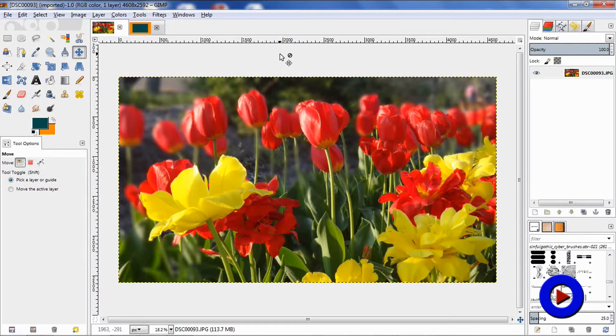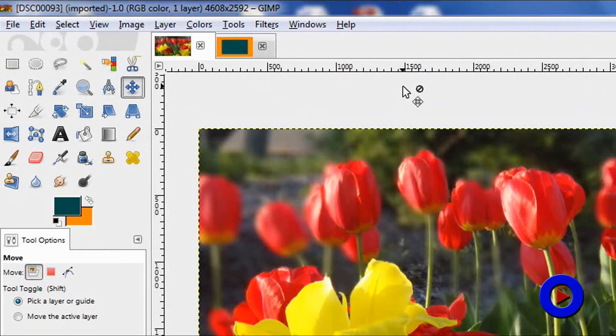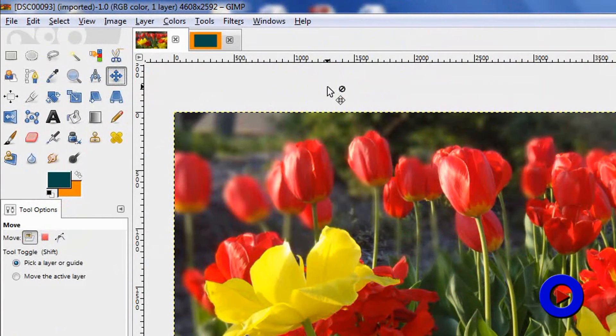So let's get into the details. Here I opened an image to show you how to crop in GIMP using various options. First question is, where is the crop tool? It is here in the toolbox, looks like the tip of a sharp knife. Click on that.